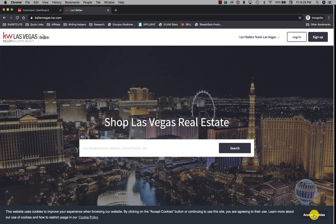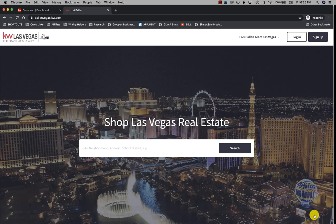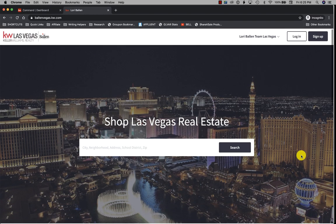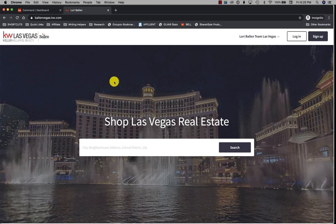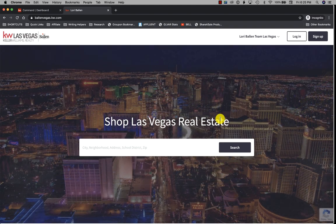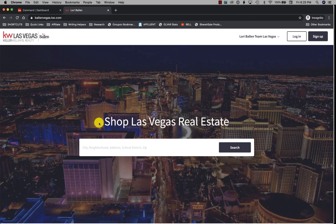And now here is my Keller Williams website, this KW website. What you see here on this page really is the hero text and the hero images. I happen to have the slider on right now rotating through various images.